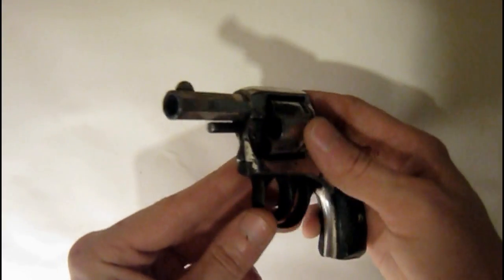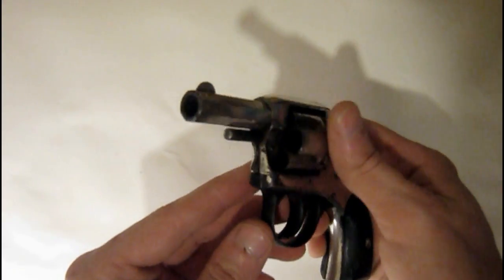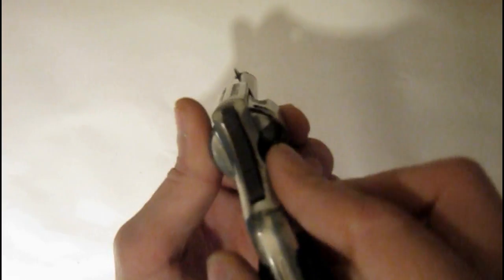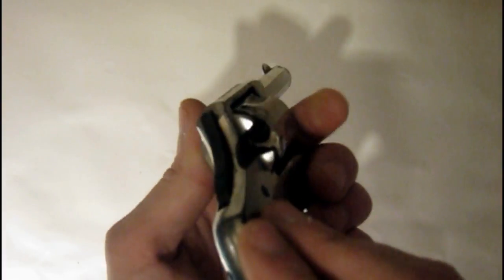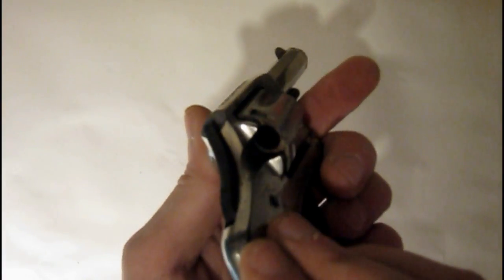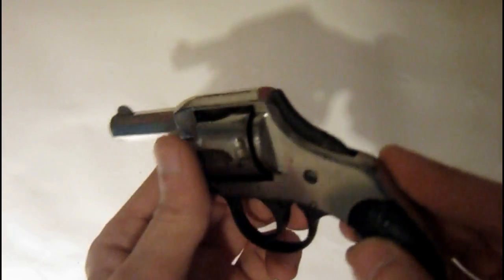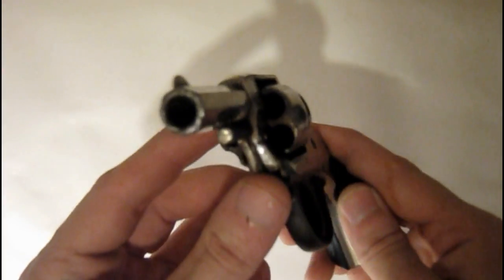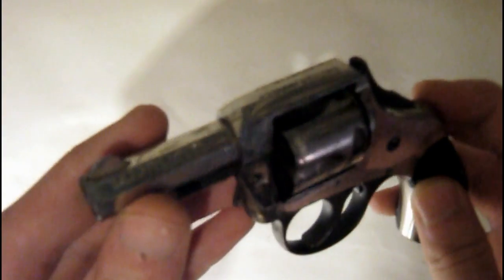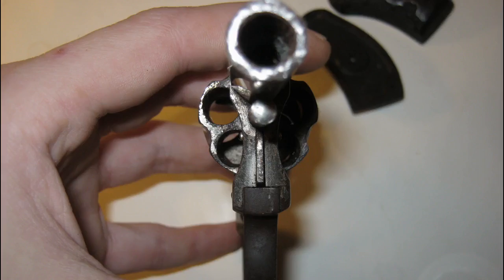This .32 revolver is a six shot and it has some corrosion inside where the bullets go. I filed down the barrel end a little bit already. You can see that.